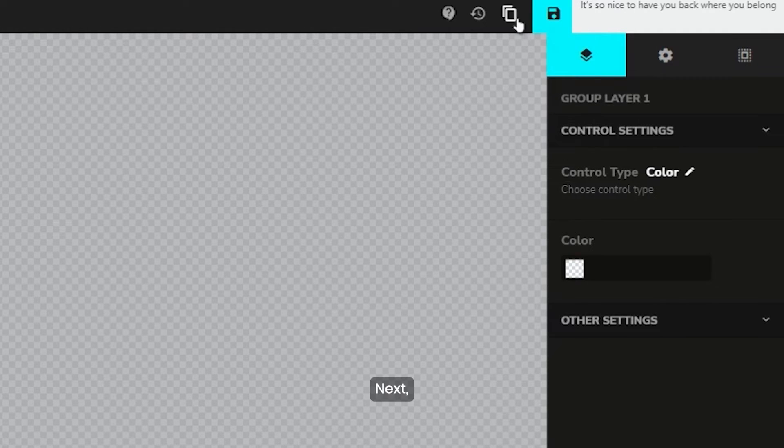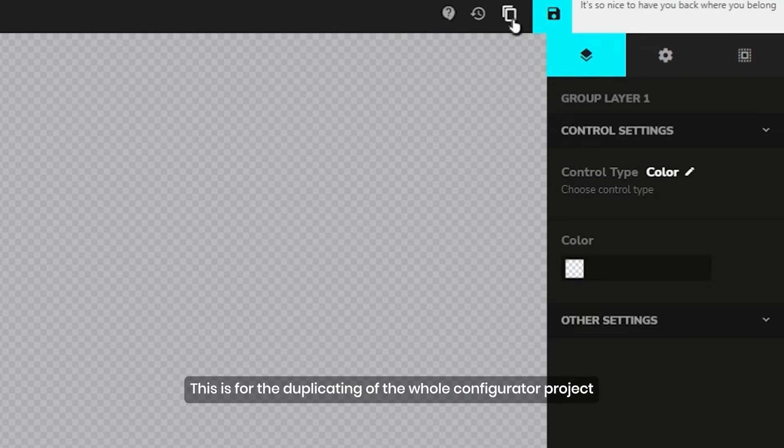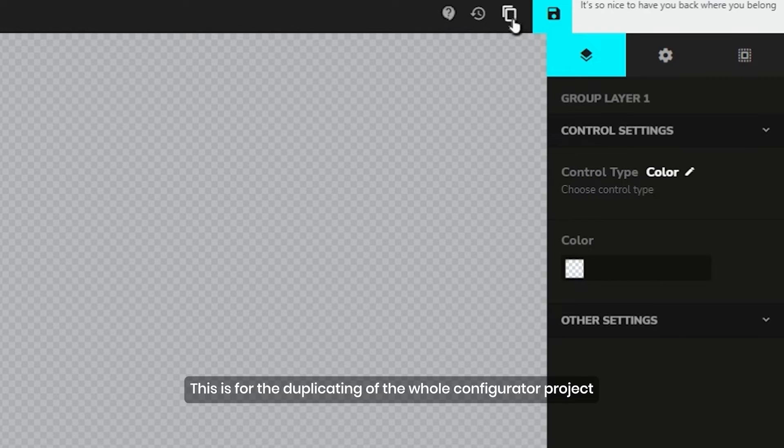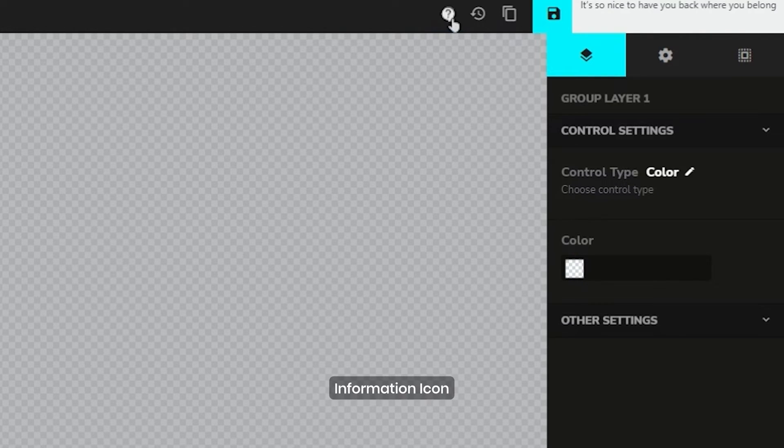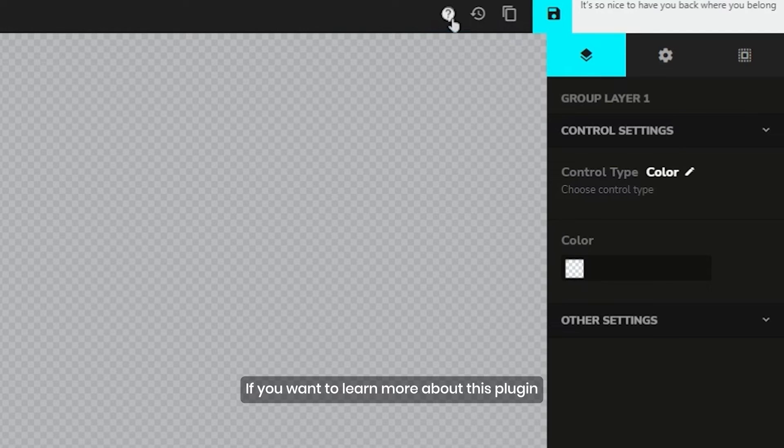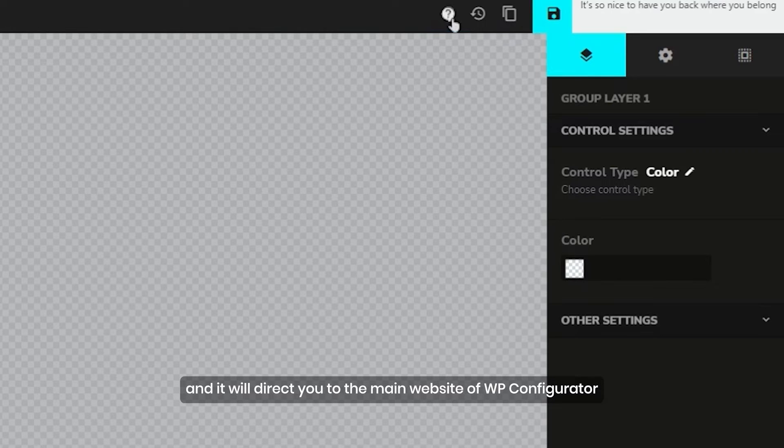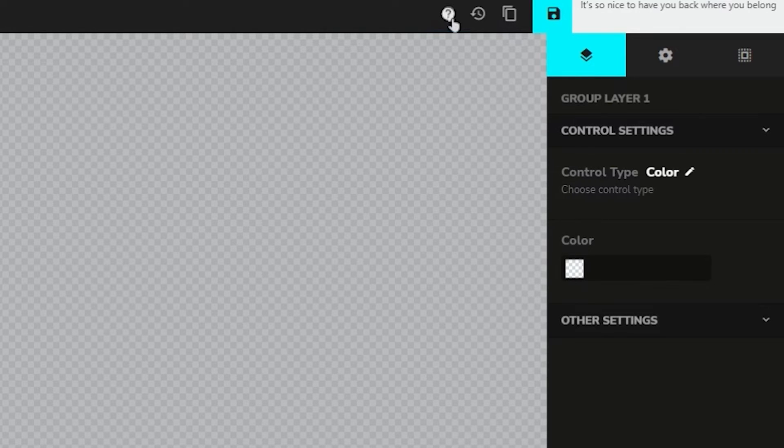Next, duplicate. This is for duplicating the whole configurator project. Next, information icon. If you want to learn more about this plugin, you can simply click the icon and it will direct you to the main website of WP Configurator.